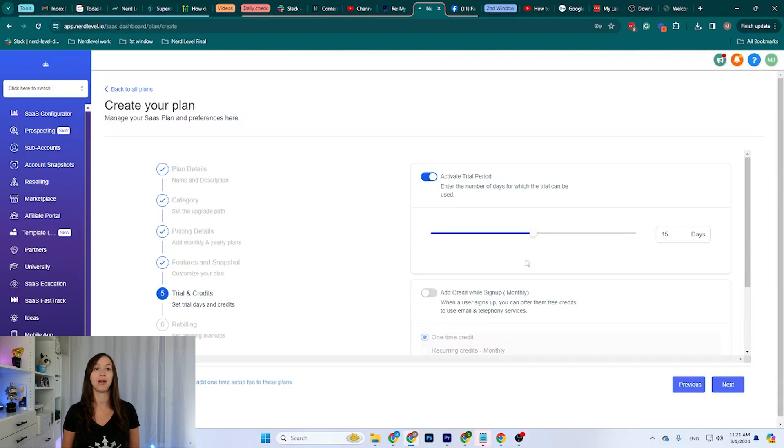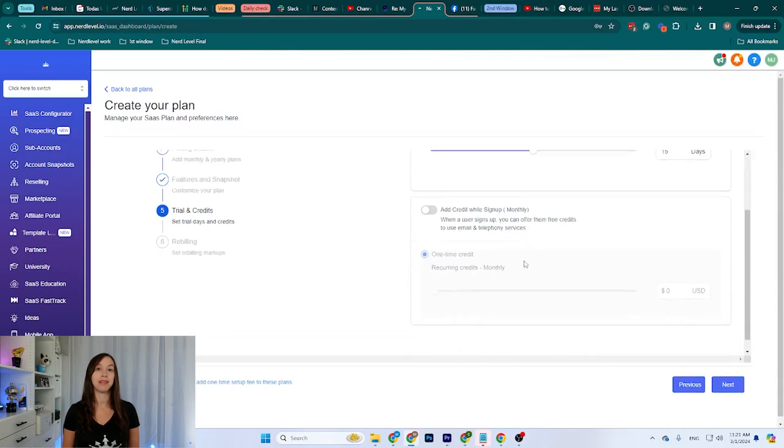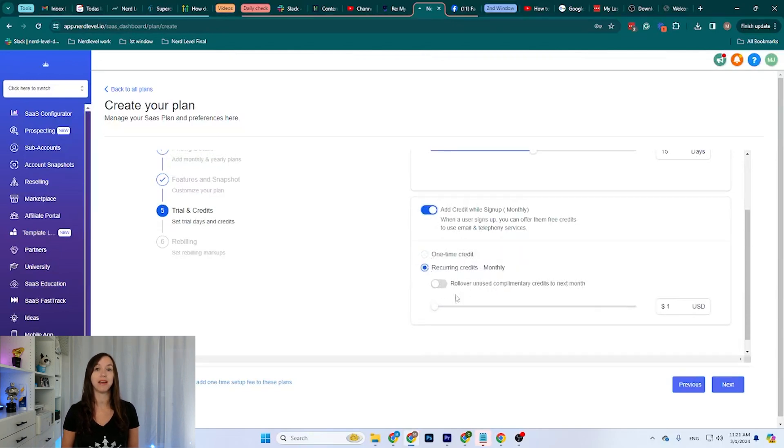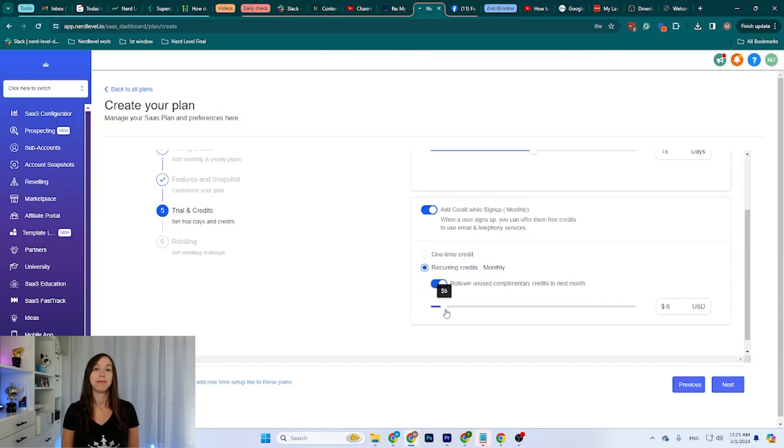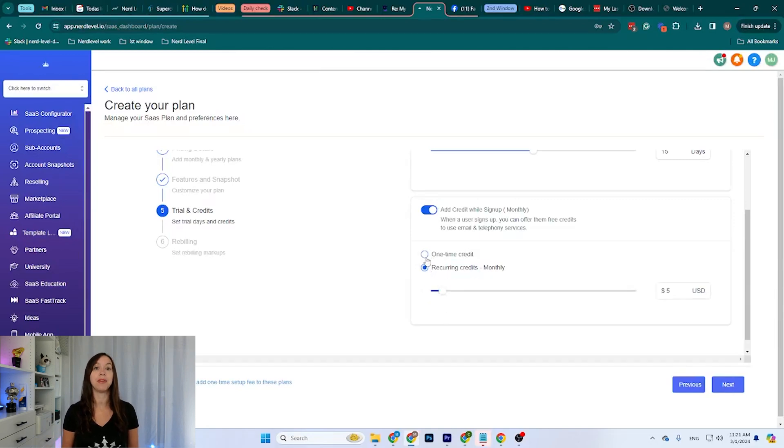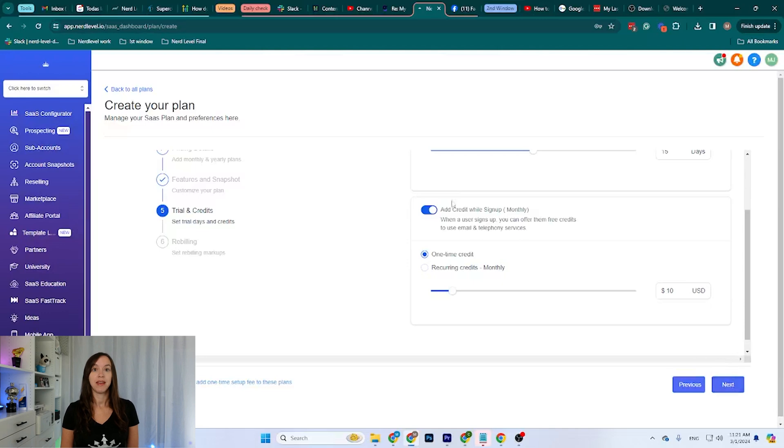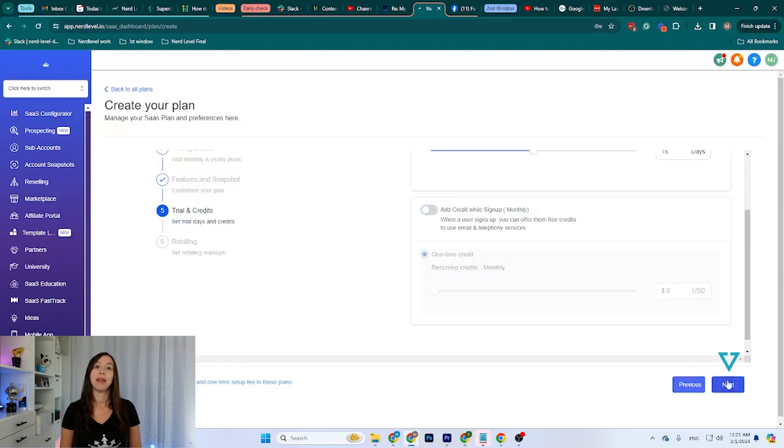Now, I can also add credits that are given when signing up on the plan. This will give them one-time credits or they can have recurrent credits every month, so I can set them up however I want. They can have five credits every month or just when they sign up, let's say $10 credit. Or you can set it up so they don't have any credits. I'm going to click Next.